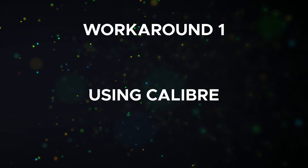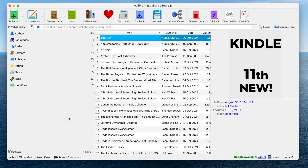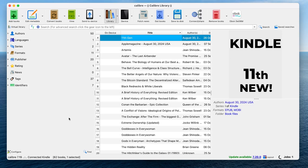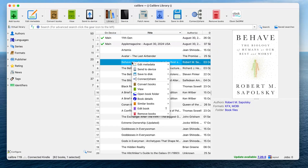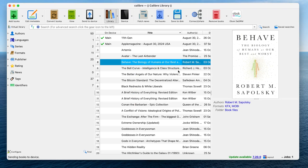First workaround: using Calibre. Calibre is a great ebook management tool, and even though the Kindle doesn't appear as a hard drive on Mac, Calibre can still detect it. Link to Calibre is in the description. Once connected, simply open Calibre, right-click on the book you want to transfer, select 'Send to device,' and choose 'Send to main memory.'